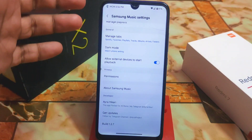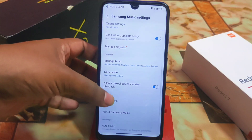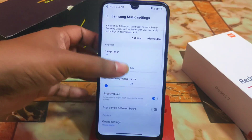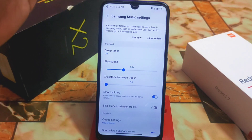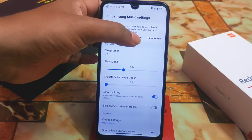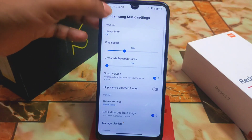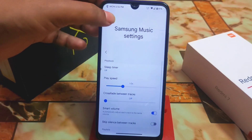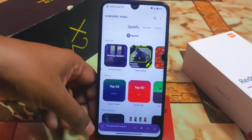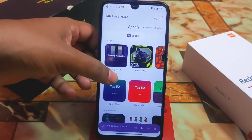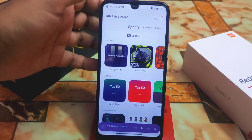You can also see some options here — you can hide folders or not. That's it for the settings. Now let me get back to the main screen.